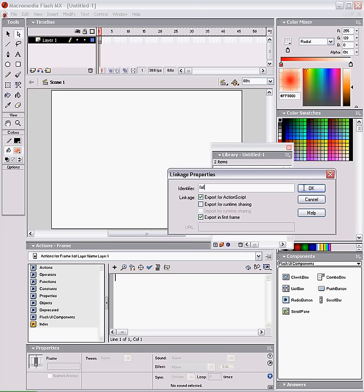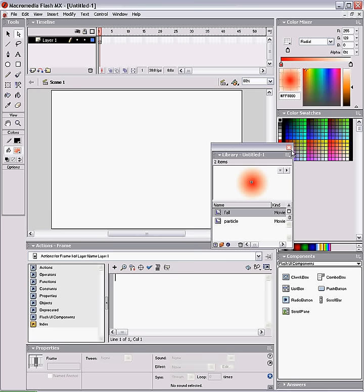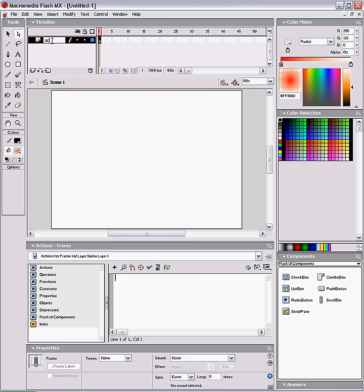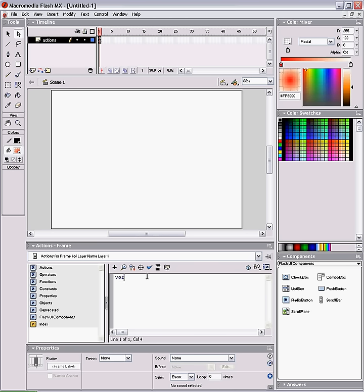And now we'll go to the stage and put in these actions. Now first, var i equals 0. I'll explain what that does in a short while.